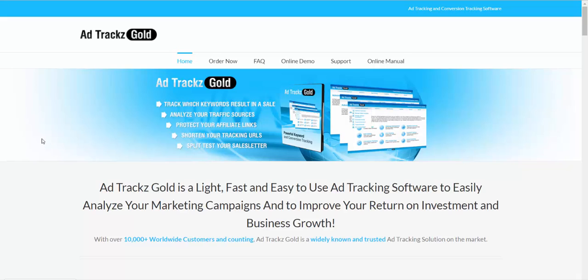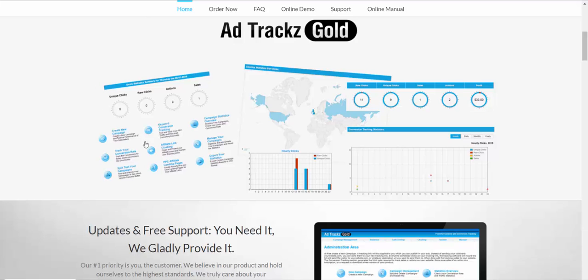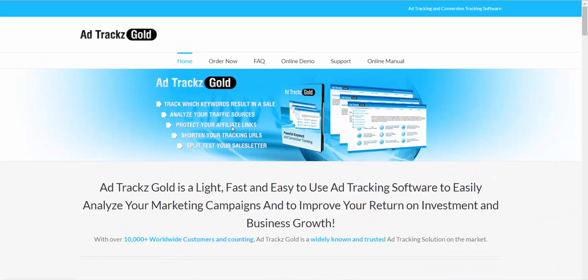You won't find any crappy stuff on my YouTube channel — I only show good stuff, whether it's free or paid. So let's go with this program and show you some features. Ad Track Gold — as you see here — lets you track which keywords result in a sale, analyze your traffic sources, protect your affiliate links, shorten your tracking URLs, and split test your sales.